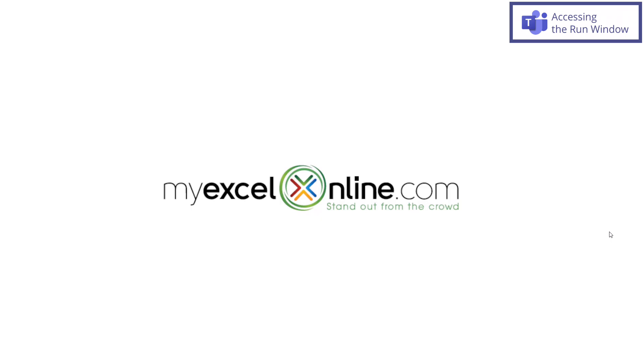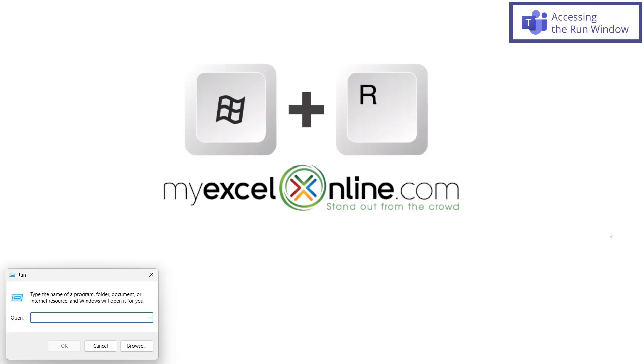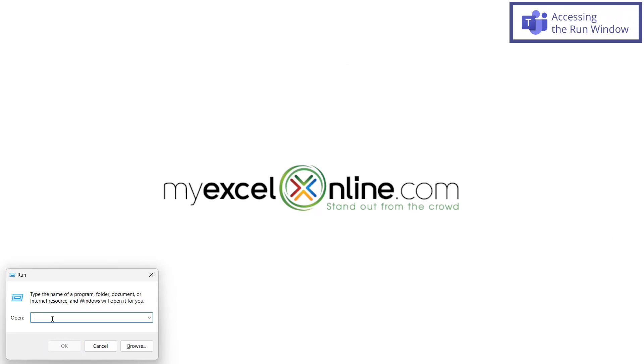In order to clean out the cache folder, what I would like to do is hit the Windows key on my keyboard and the R key at the same time. And when I do that, I get the run window for Microsoft Windows.